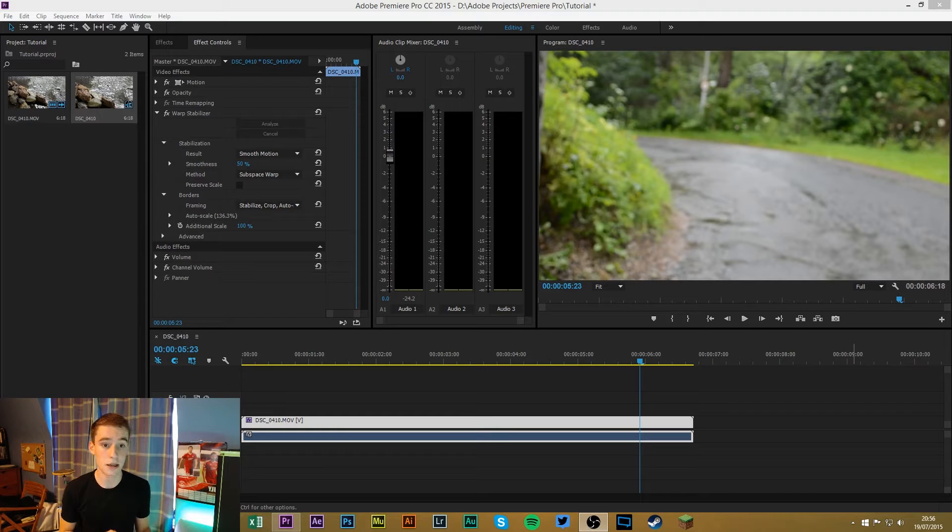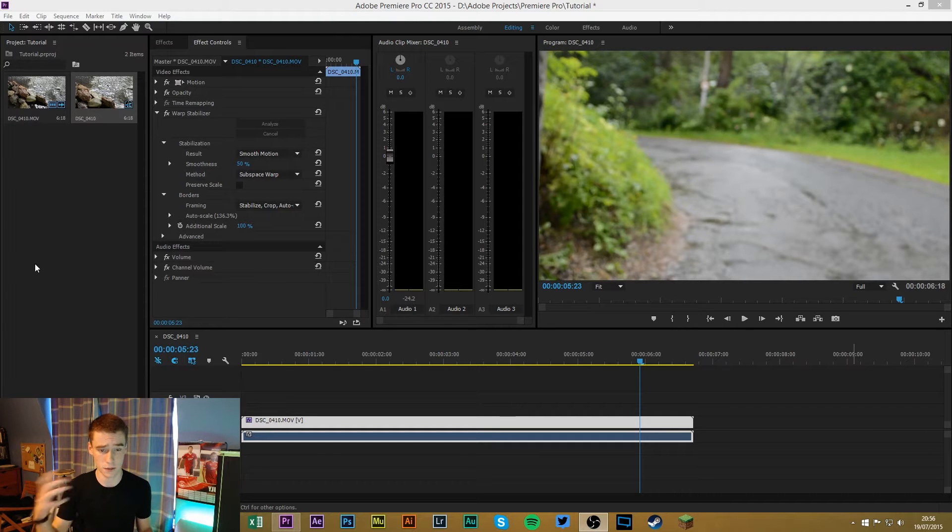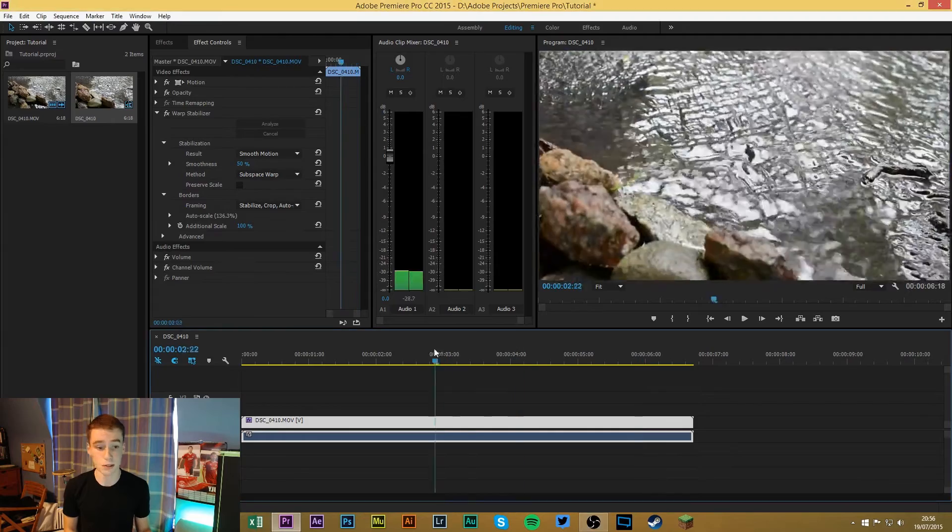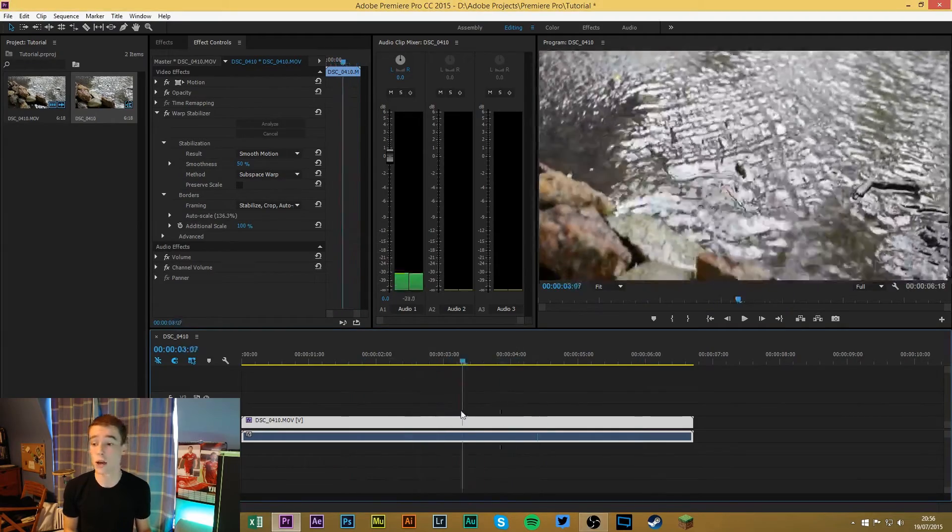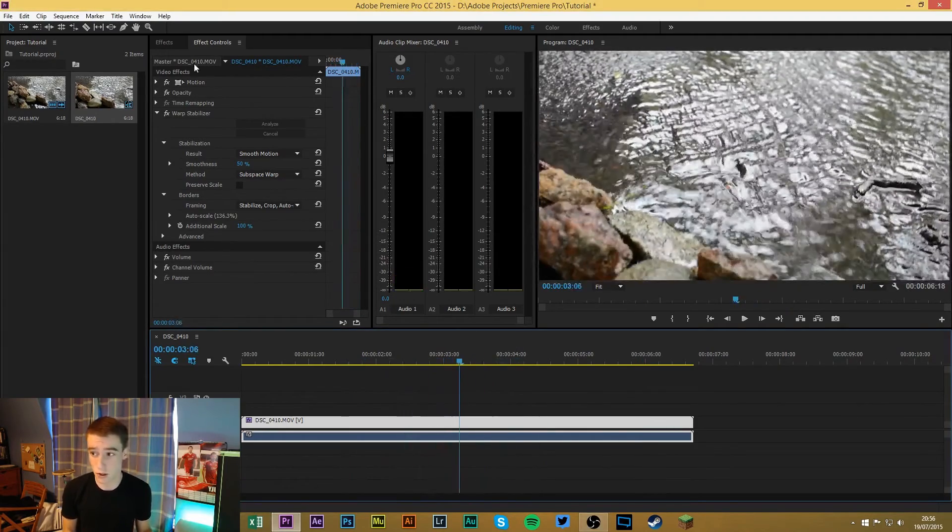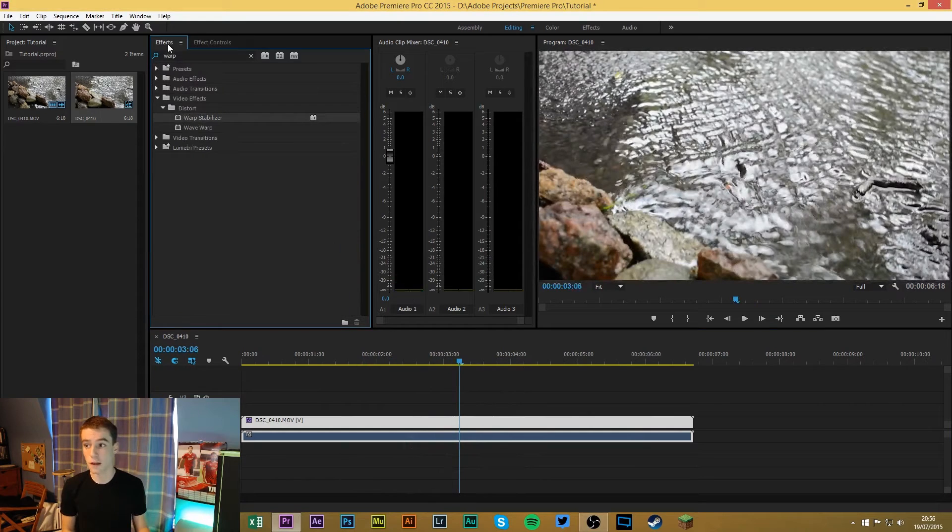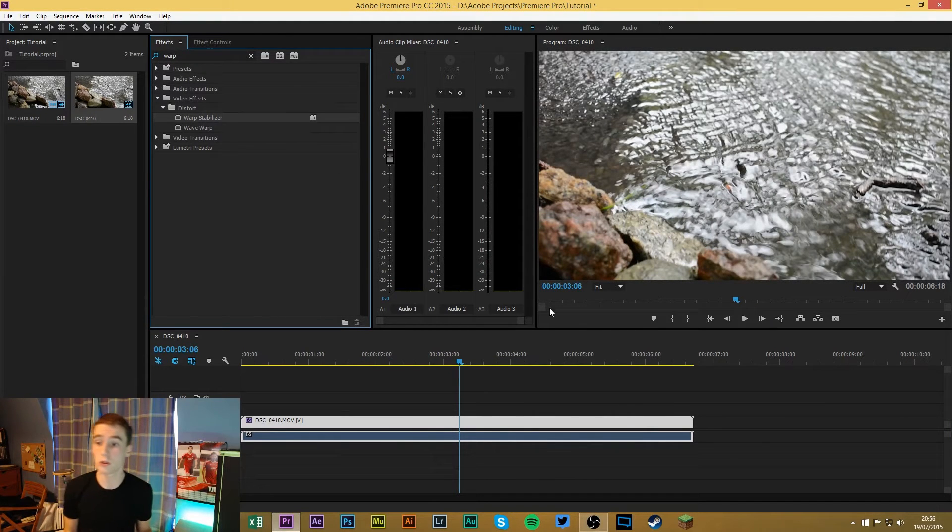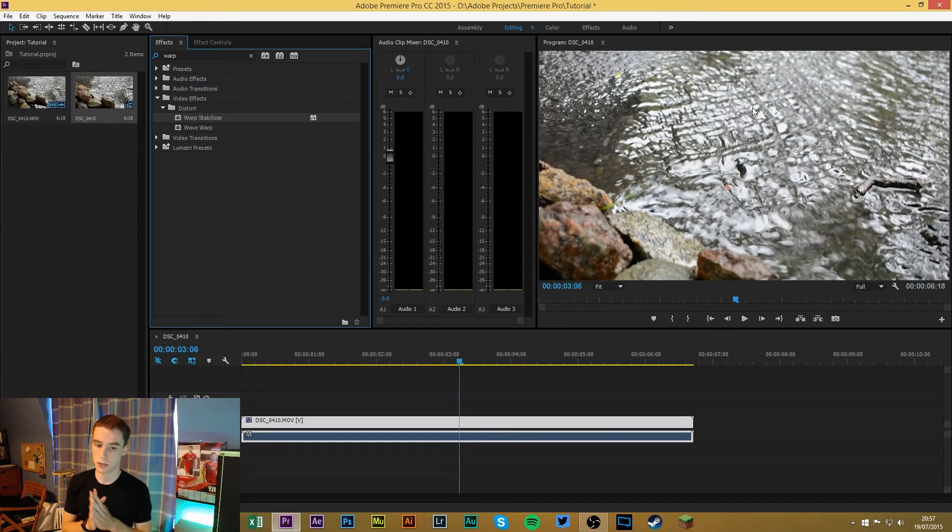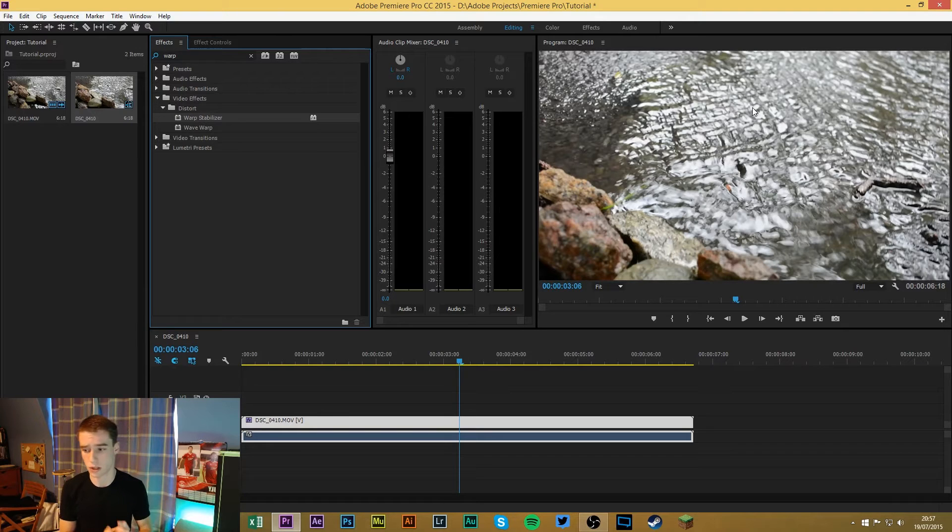So you can see up here, this is for example my project window. So you can see I have some clips here, this is from a tutorial I just shot, a shot that you probably just saw. Then I have my effects tab where I have the effects and the effects controls, my audio clip mixer and my program window. Now this is very specific to what I do and this is just how it works out best for me.